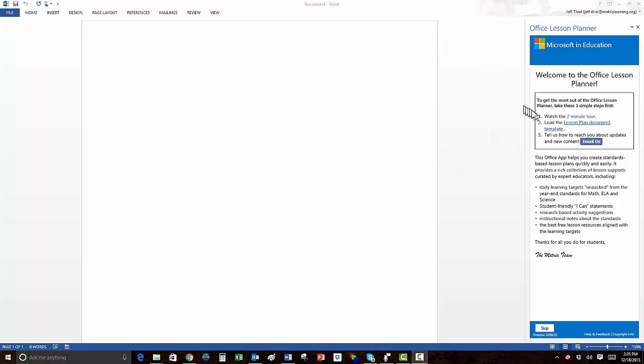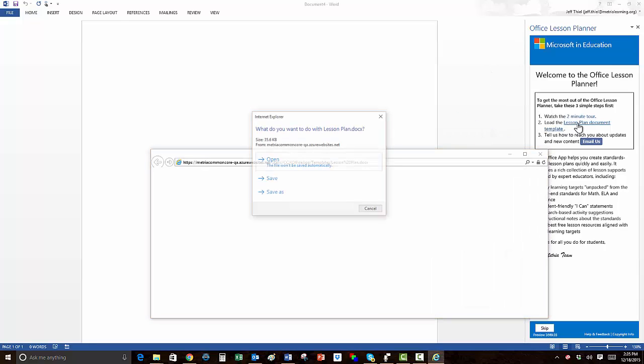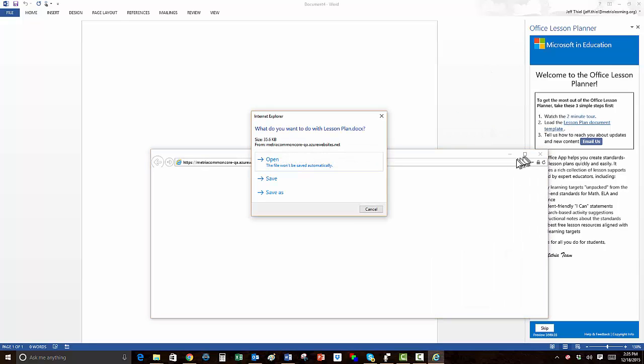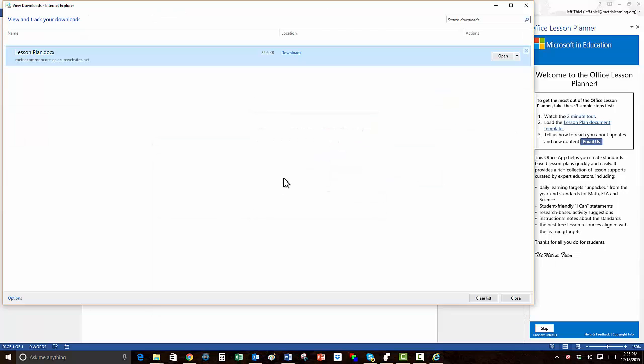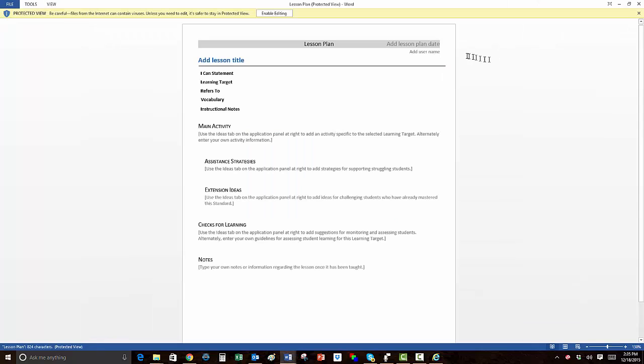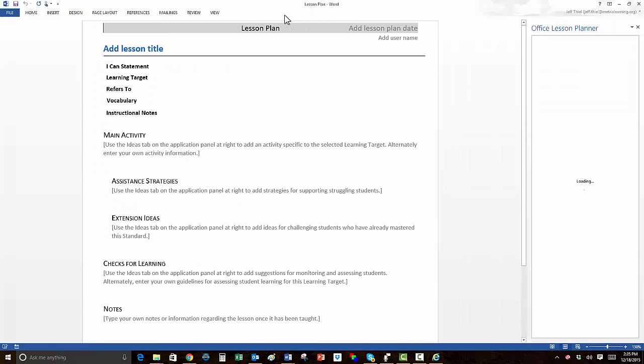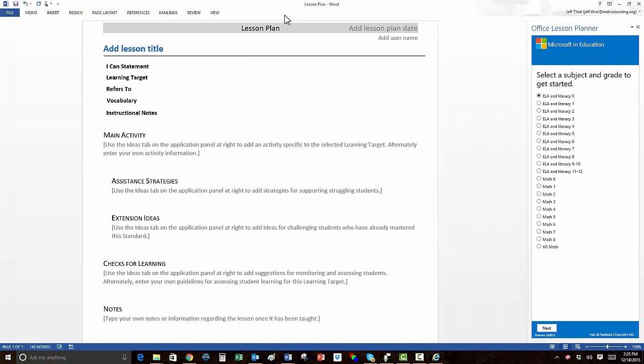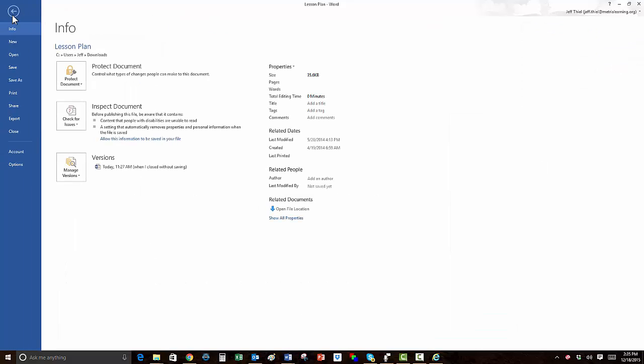To add the template to Word, just select the link on the Office Lesson Planner Welcome page, select Save, open the file which has been saved to your Downloads folder, enable editing, select File, and Save As.